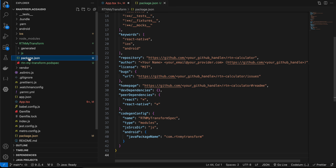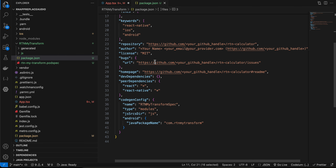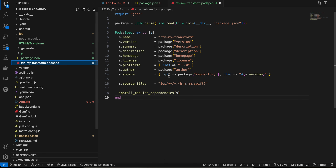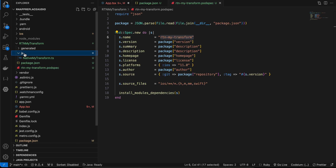Inside that folder, create a package.json file — I've copy-pasted everything from the docs, only the name and a few fields have been changed. Then create a podspec file — again copy-pasted from docs with only the name changed.